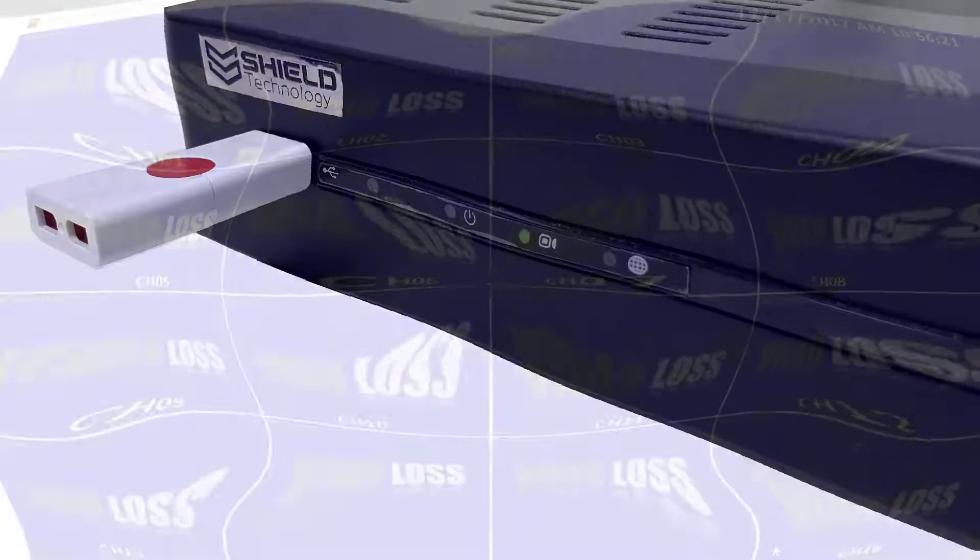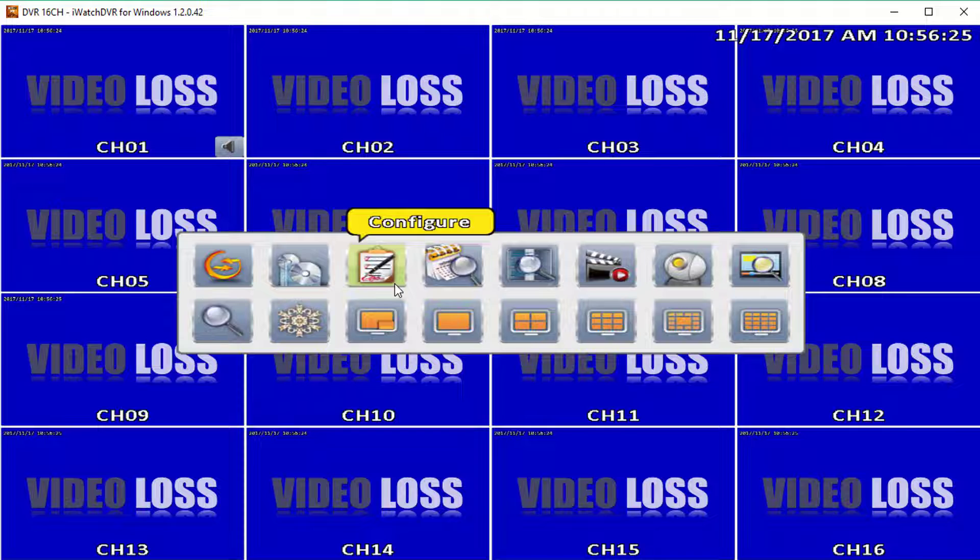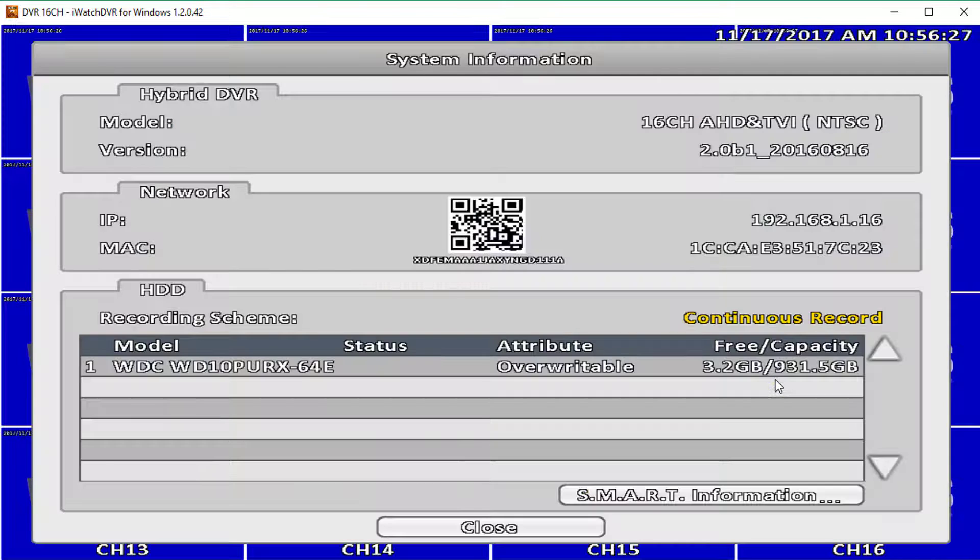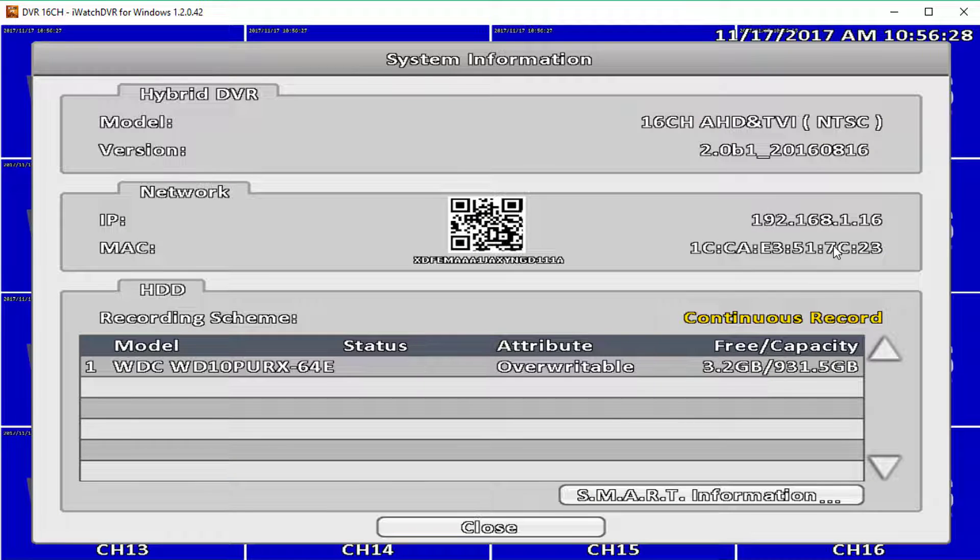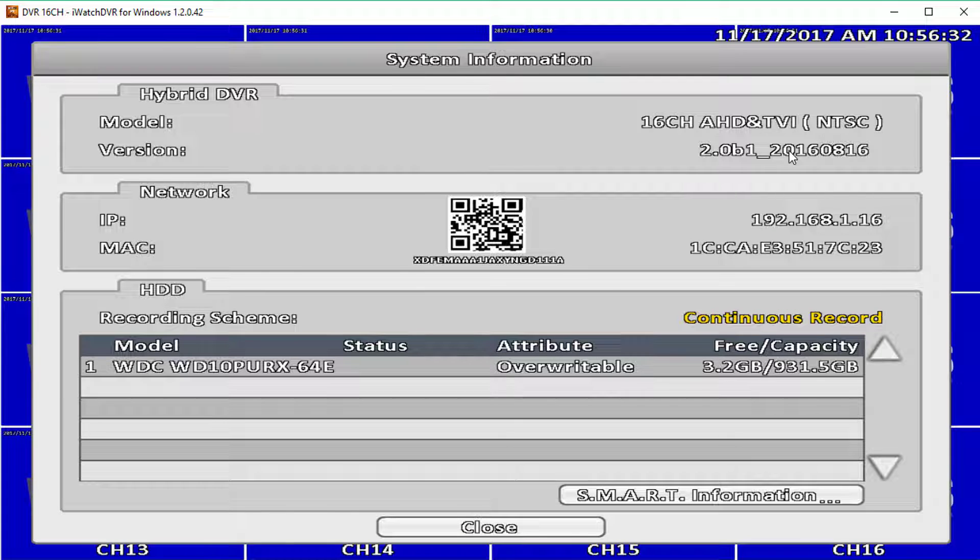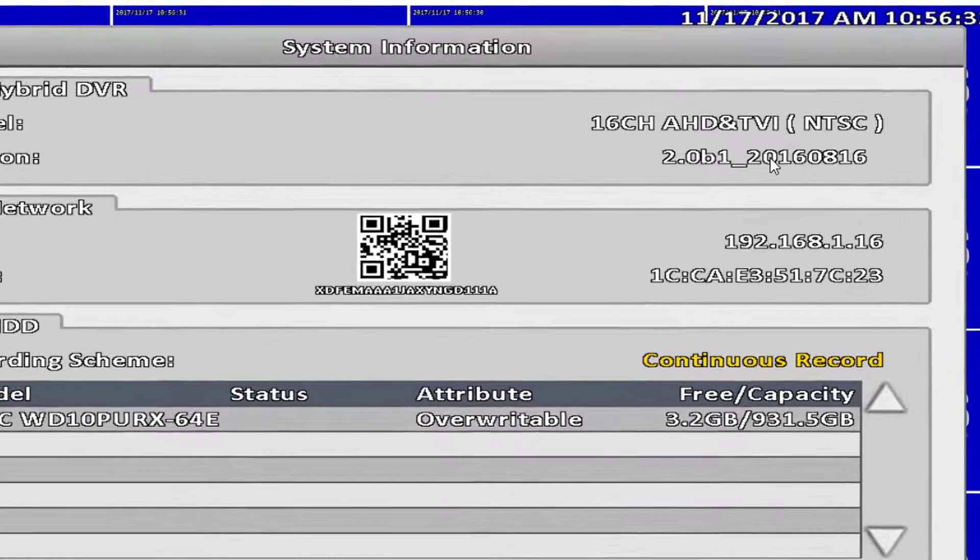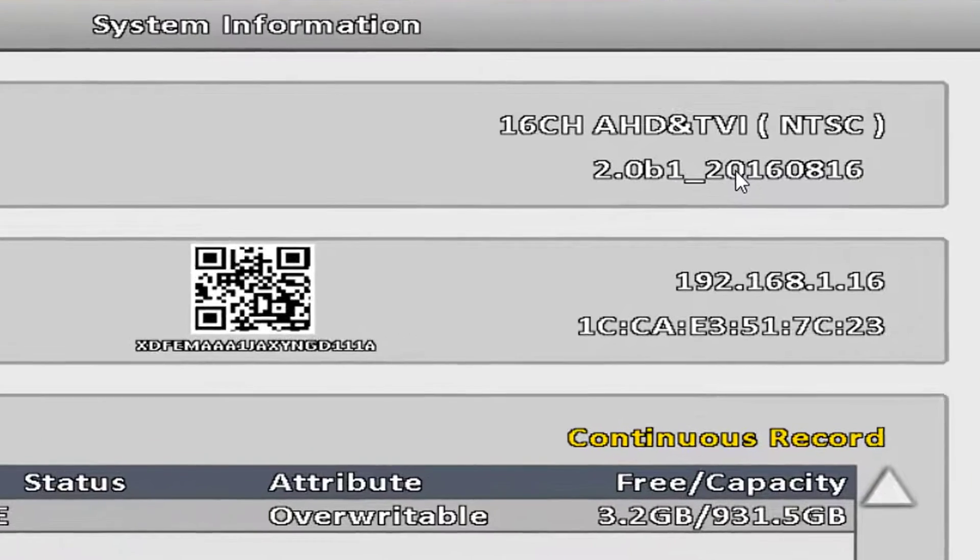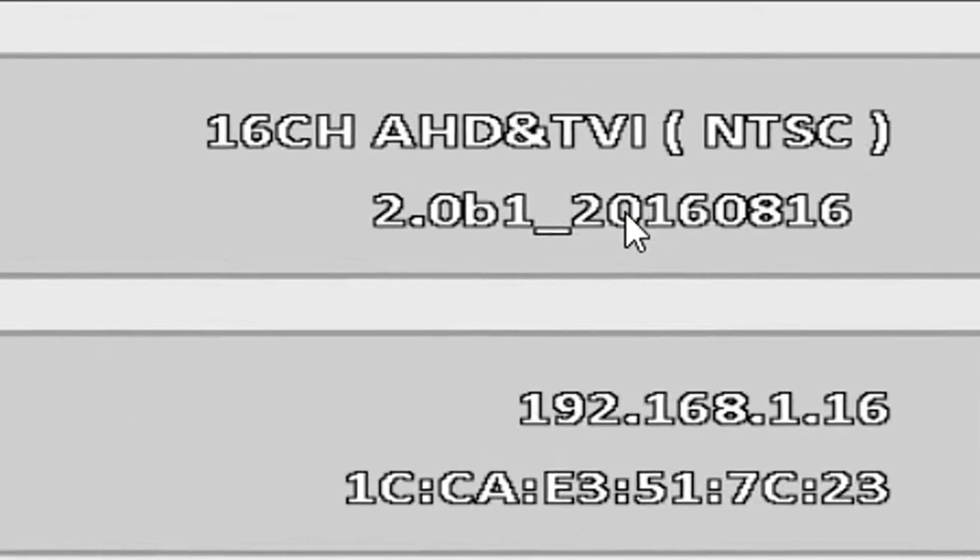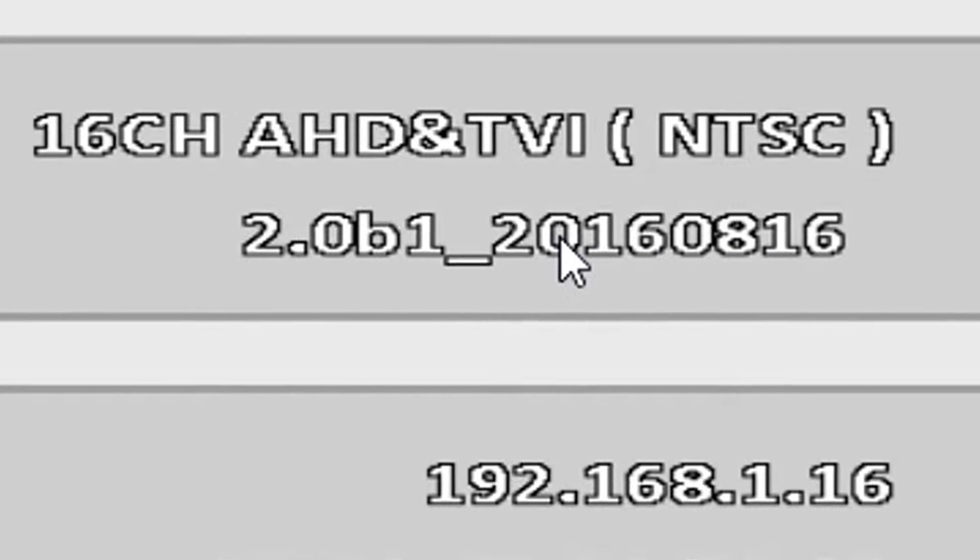Now let's check the current firmware on your DVR by going into System Information. The firmware installed is listed on the second line to the right: Version. Note that the last eight numbers of the firmware indicate the date that the firmware was released in year-month-day format.